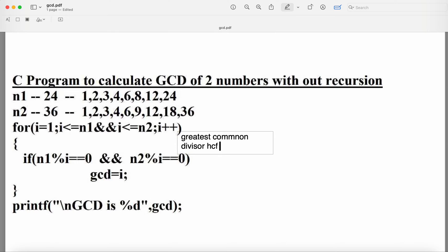Here we have to find out the Highest Common Factor. Let us take an example: let the first number n1 be 24, and the second number n2 be 36.